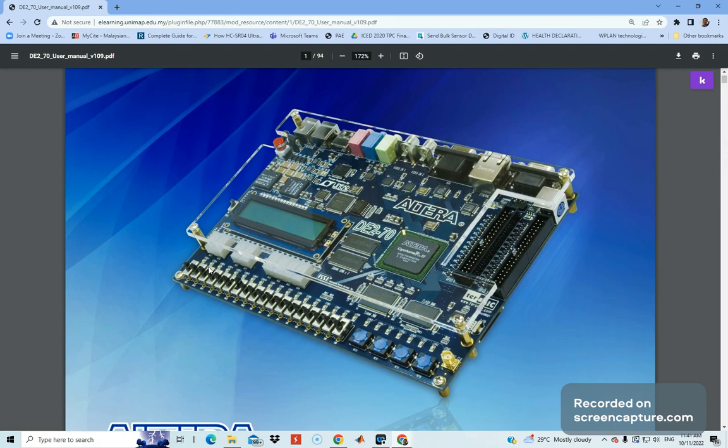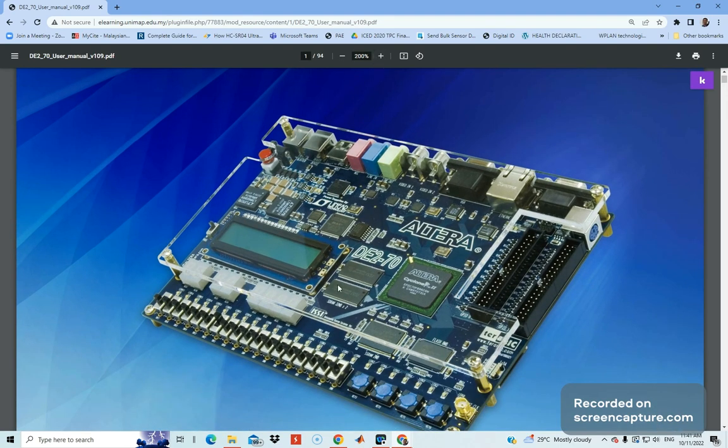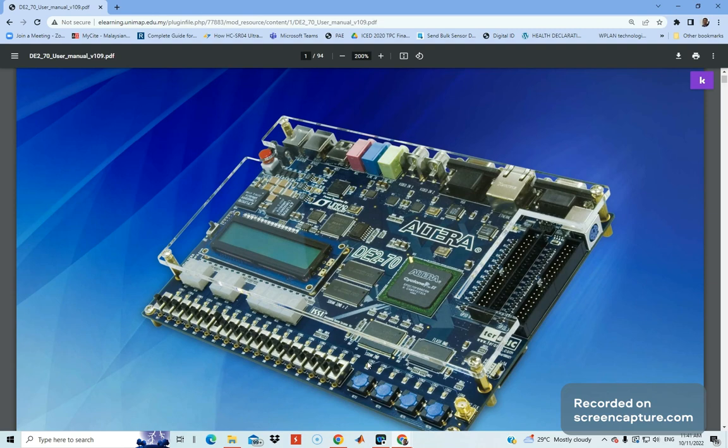We also have LEDs here - lots of LEDs which we can use as output to test our design once it's downloaded to the FPGA.